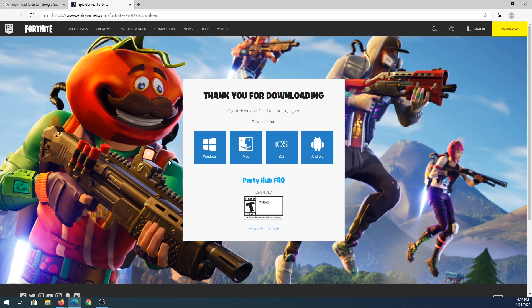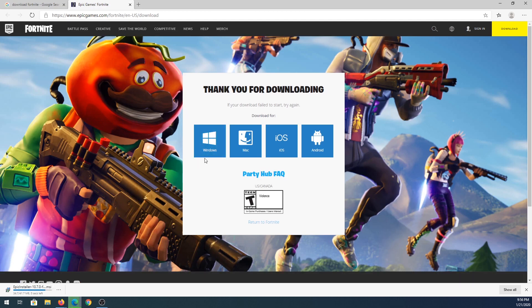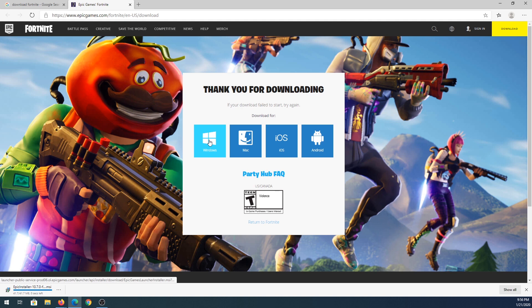Once you open this website it's going to start downloading automatically, and if it's not then you need to click on Windows and it's going to download the Epic Games installer.